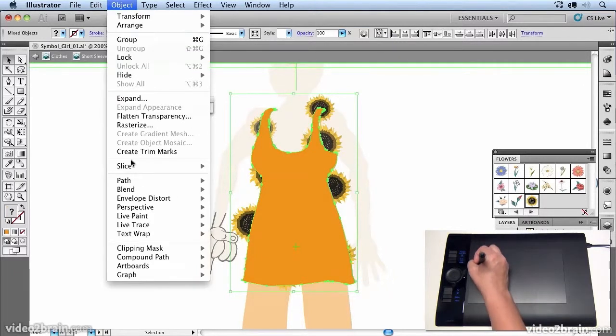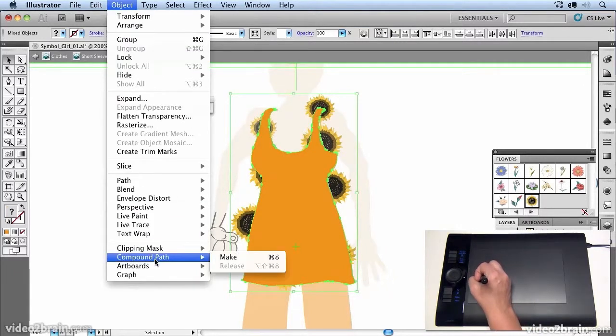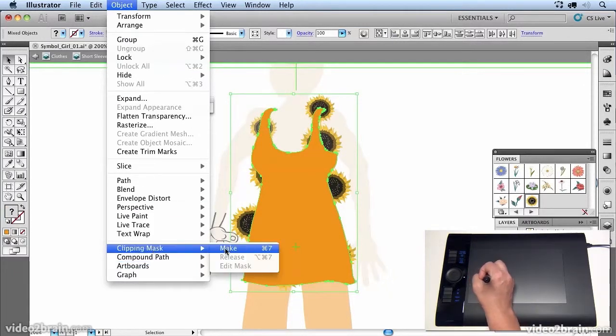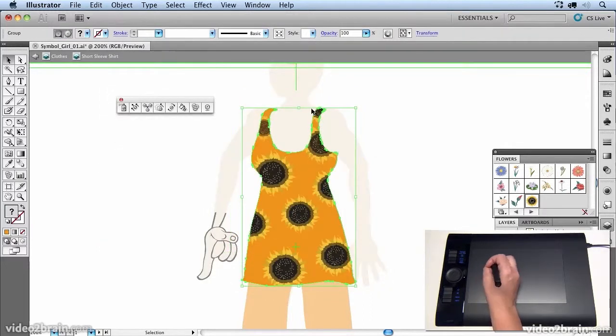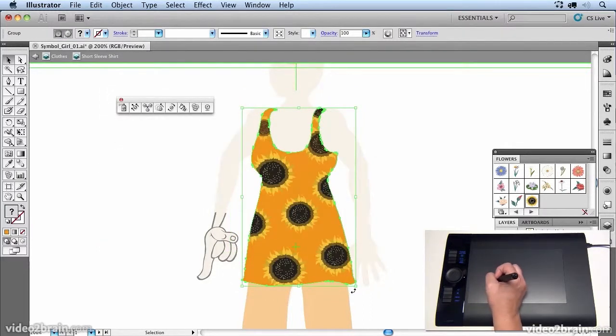So I'm going to go to object, clipping path or clipping mask, make. And what that does is it cuts out all the bits of the flowers that I don't want to be on the dress.